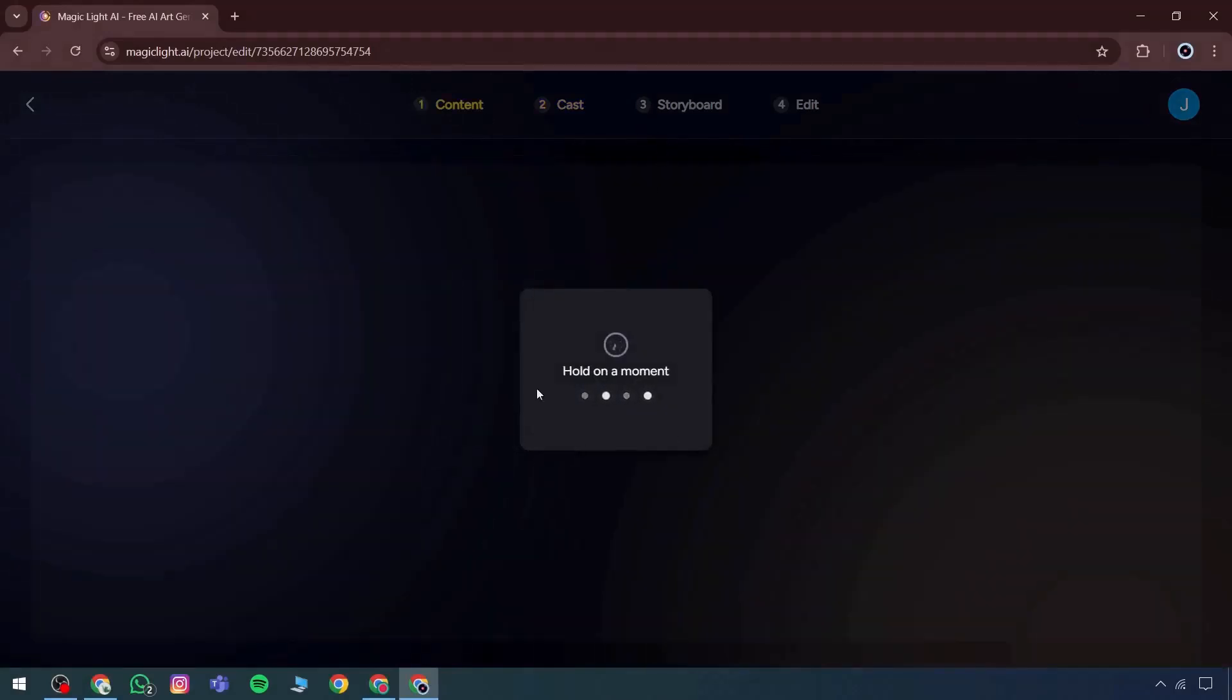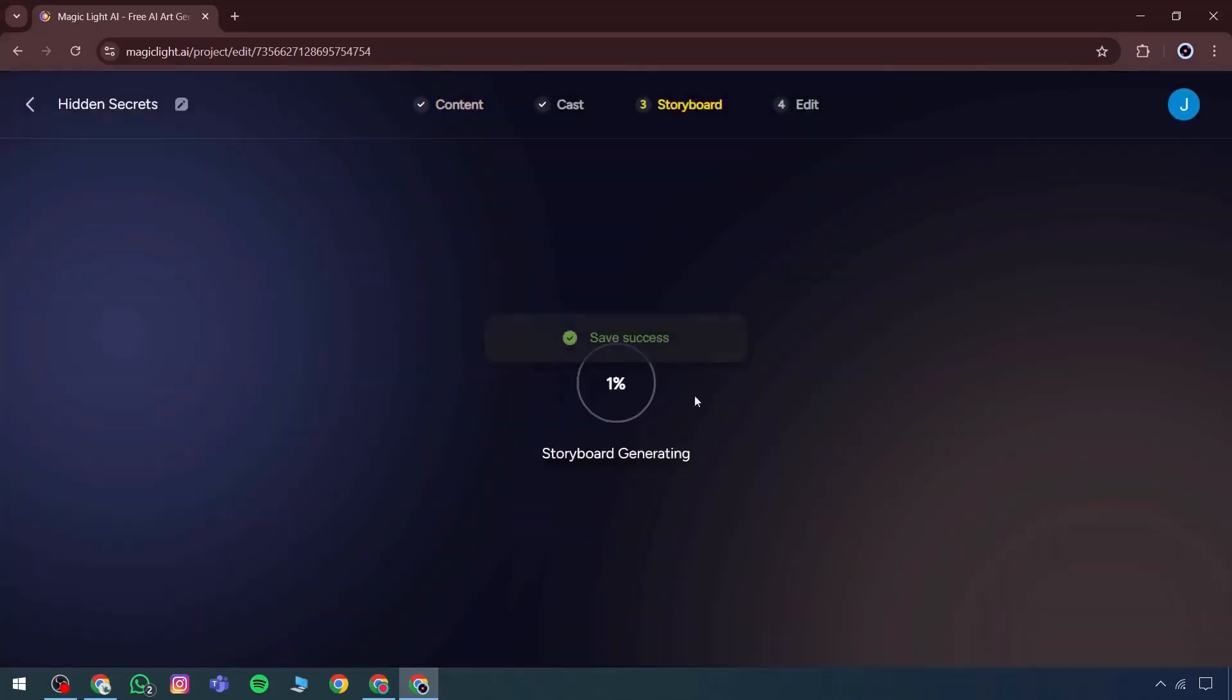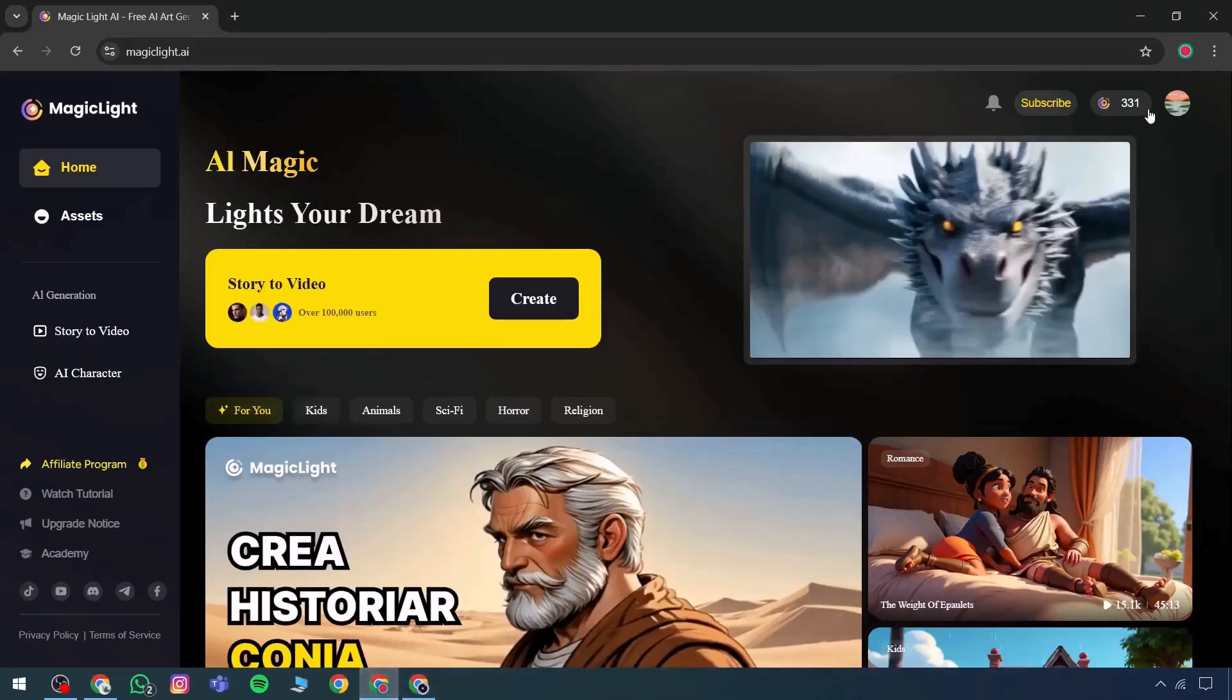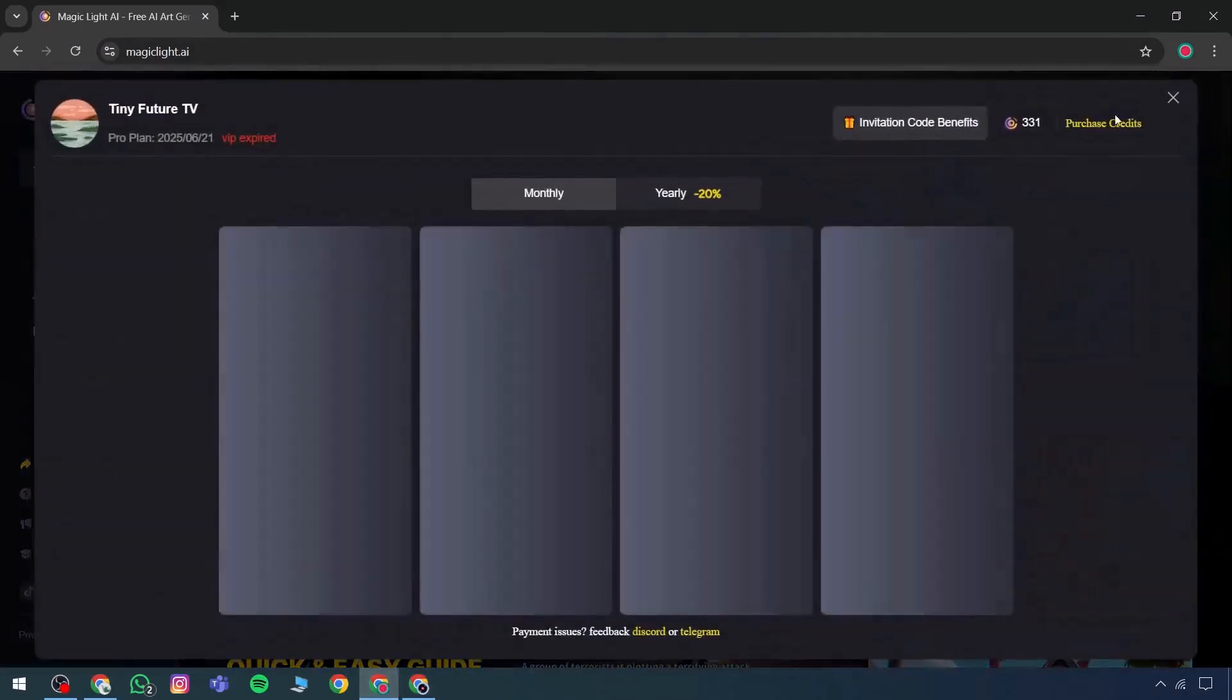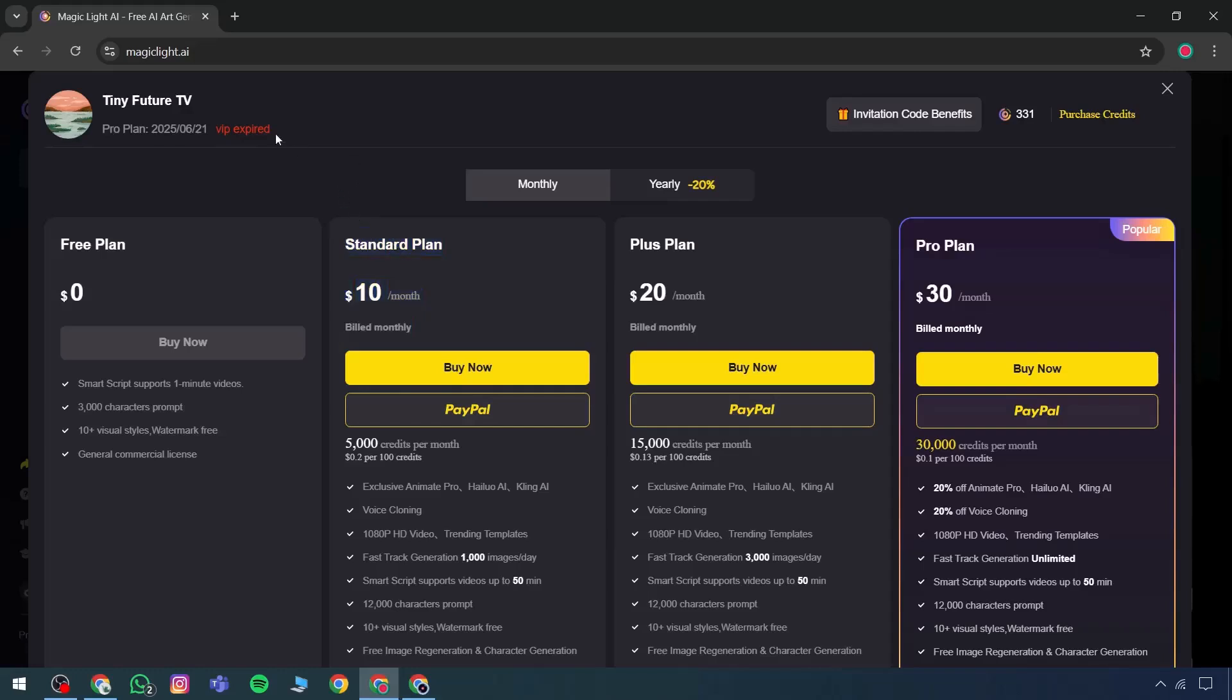Then the next section is the storyboard. The most important aspect here is understanding how the storyboard will be generated. Here's something important. The storyboard generation process shows incredible detail. The entire storyboard gets arranged with information about the pace of the voiceover. It indicates the format in which the voiceover will appear.